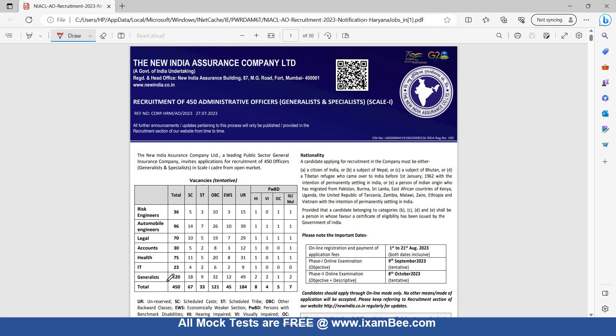There are a total of 450 vacancies for Generalist, 120 for IT, 23 for Health, 75 for Accounts, 30 for Legal, 70 Automobile Engineers, 96 Risk Engineers, and 36 others.